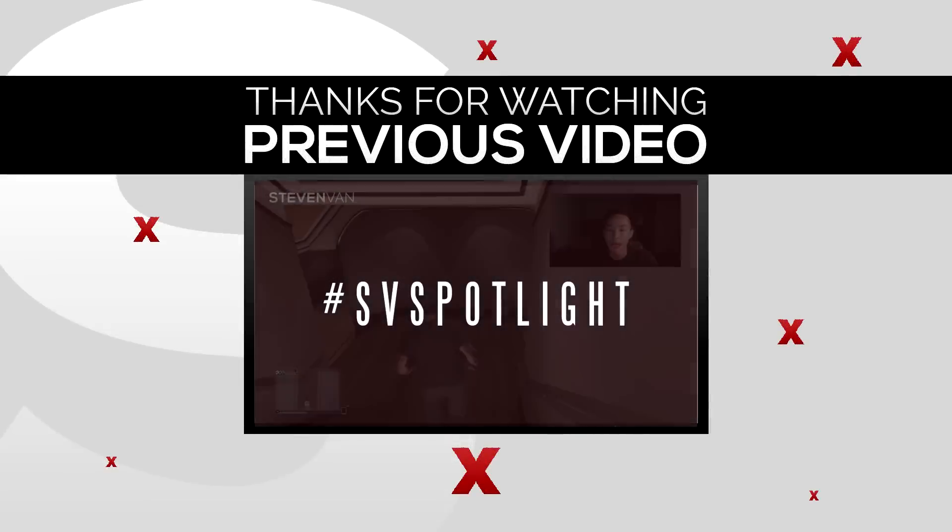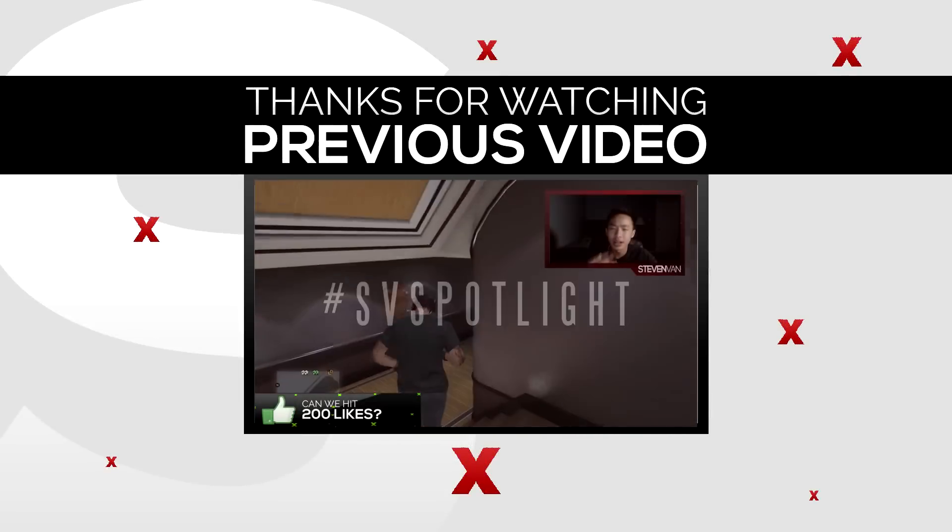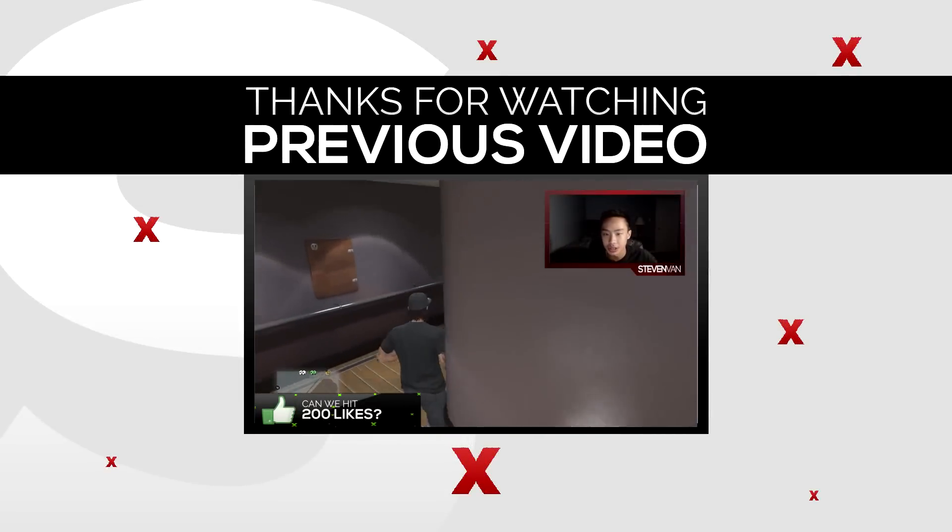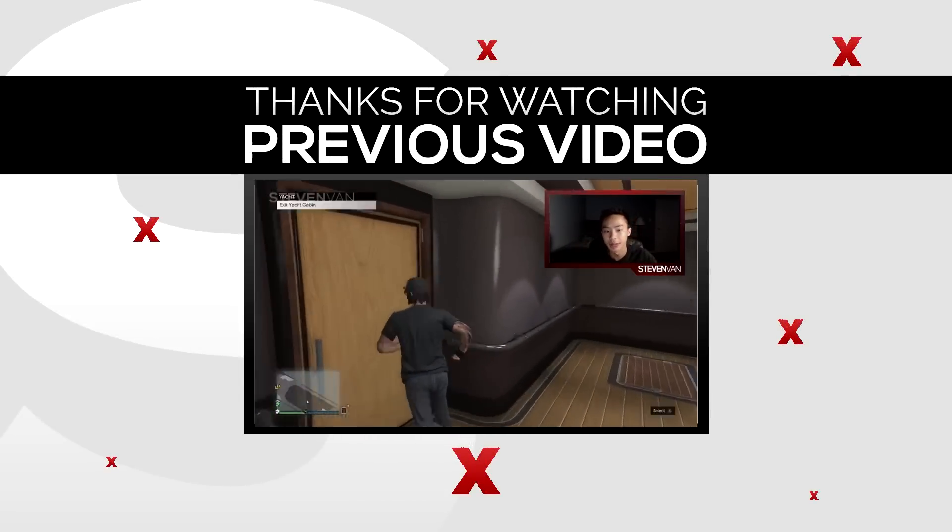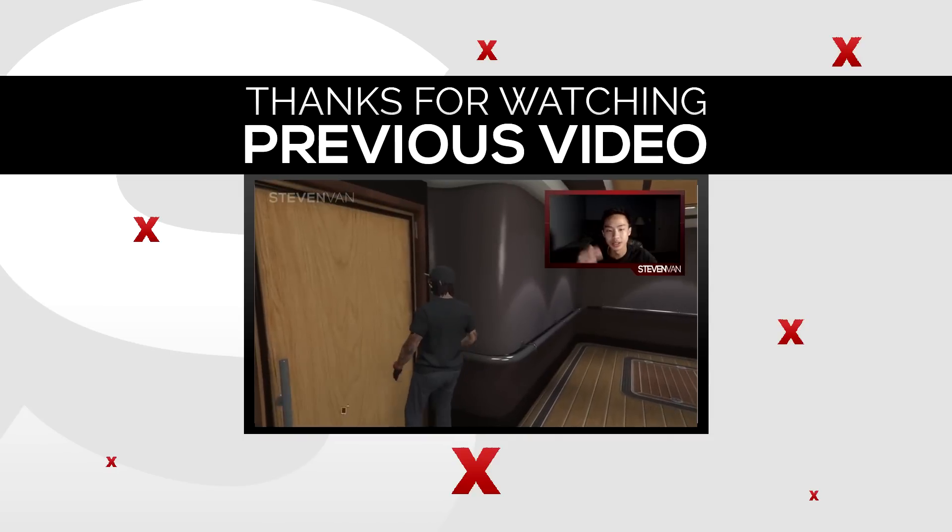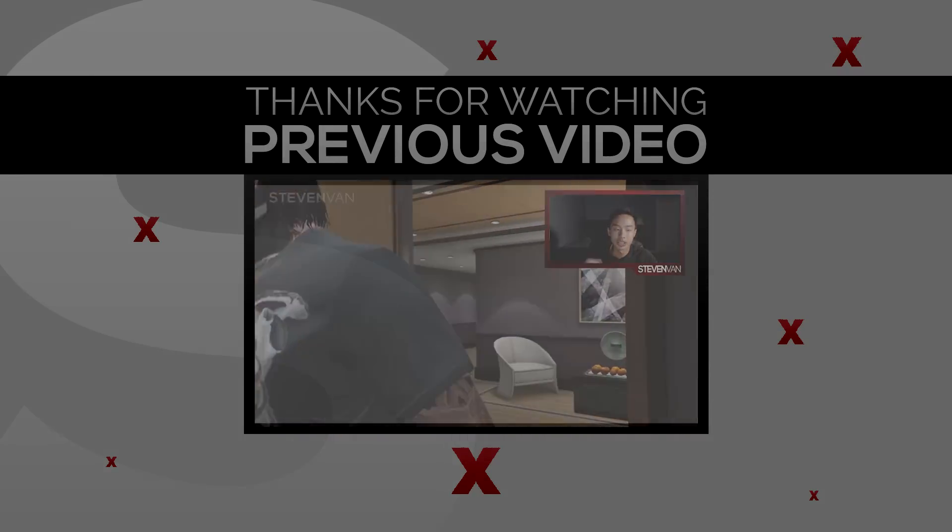So the SV Spotlight is my shoutout series, or not like any other shoutout series. Instead of making people subscribe because, you know, if you want a shoutout, I'm gonna just...